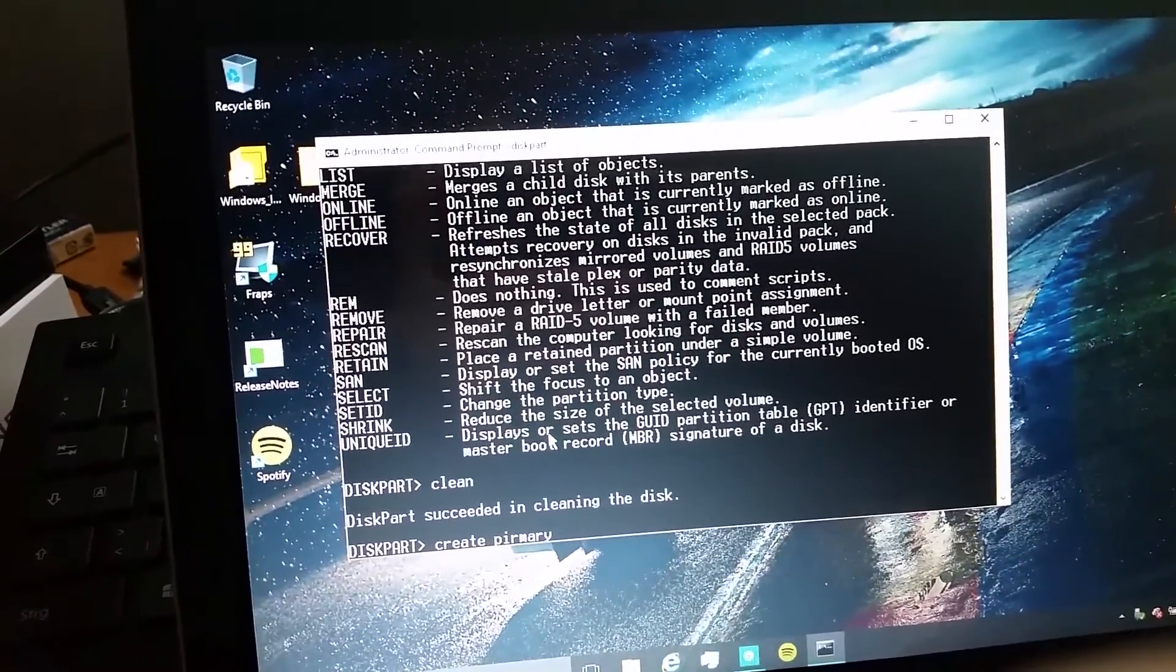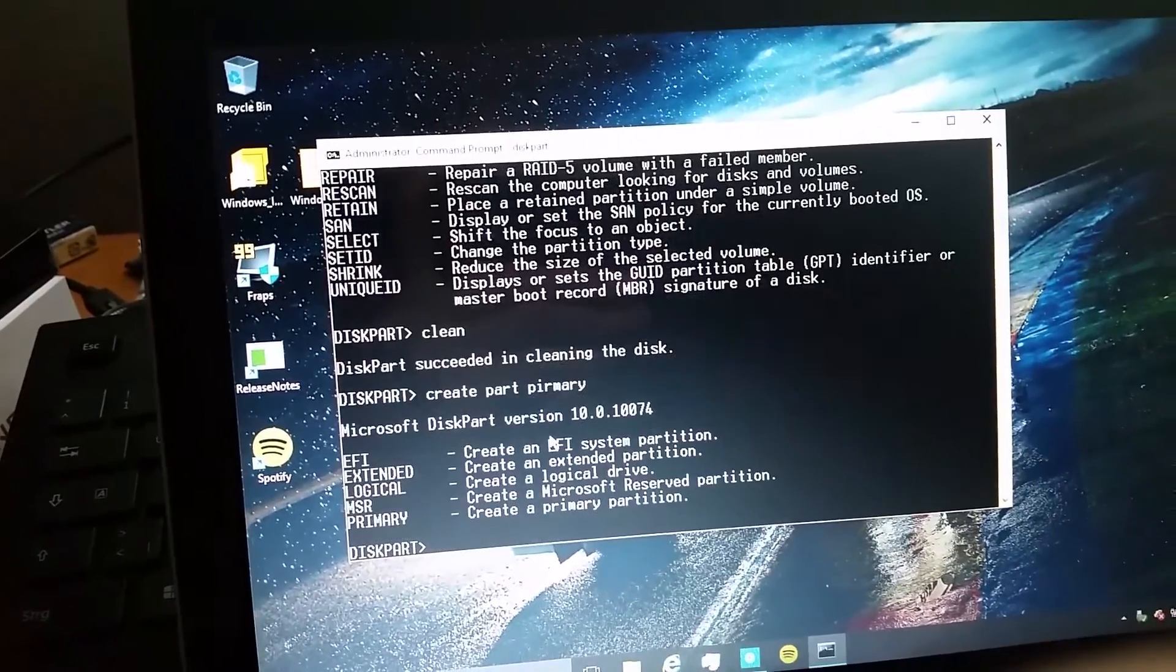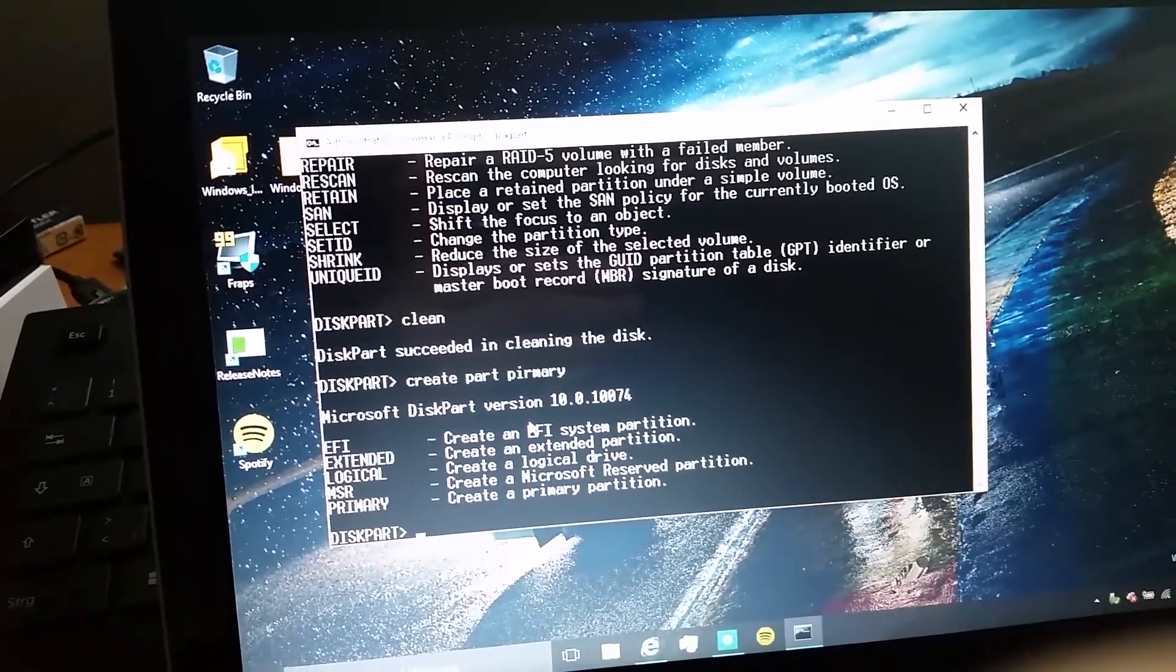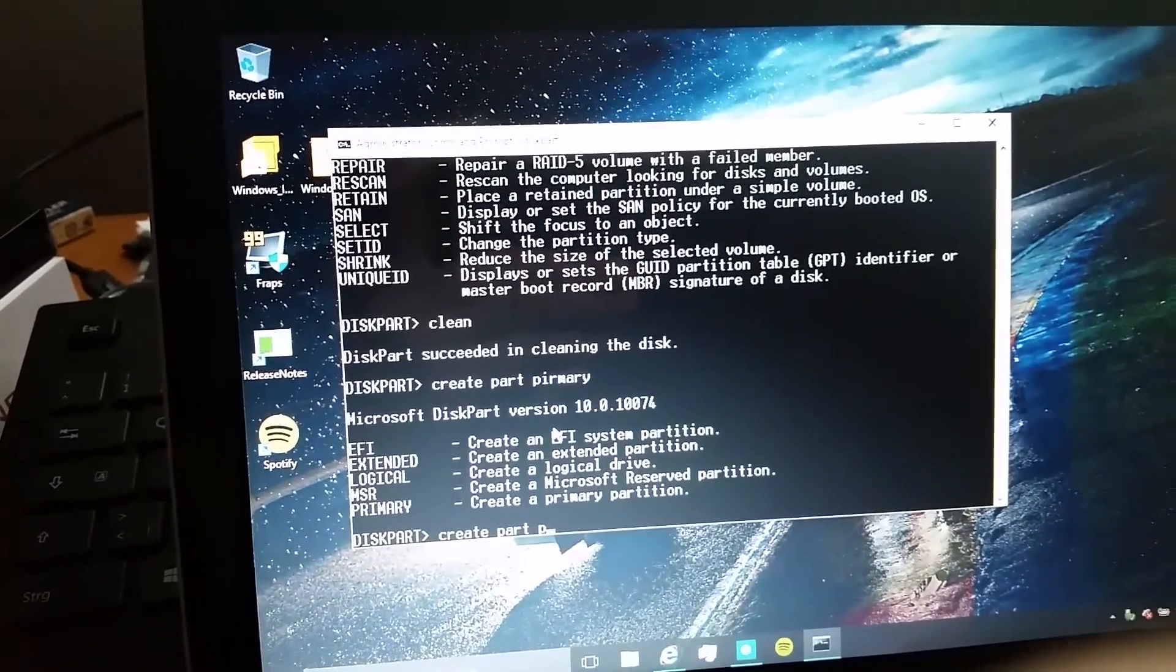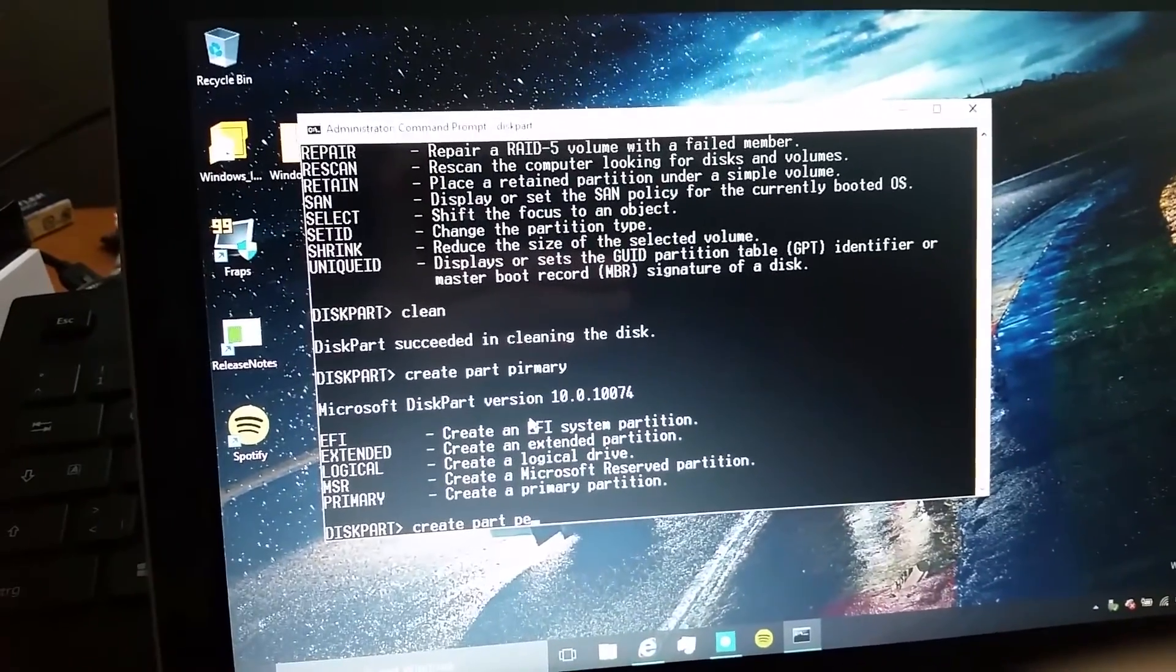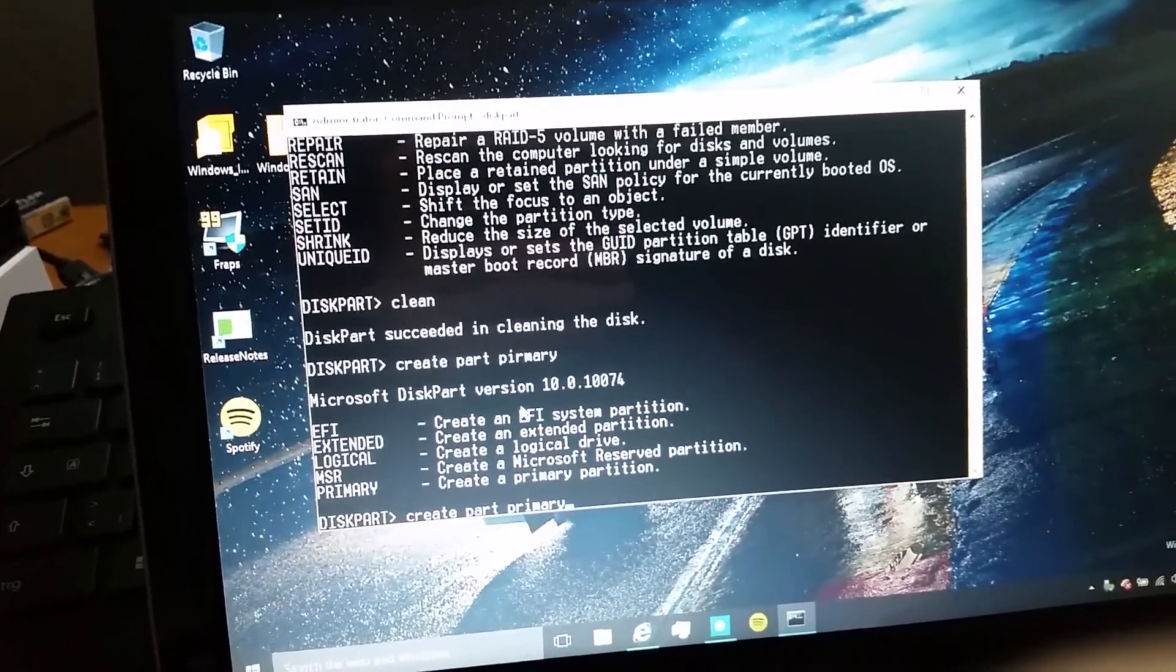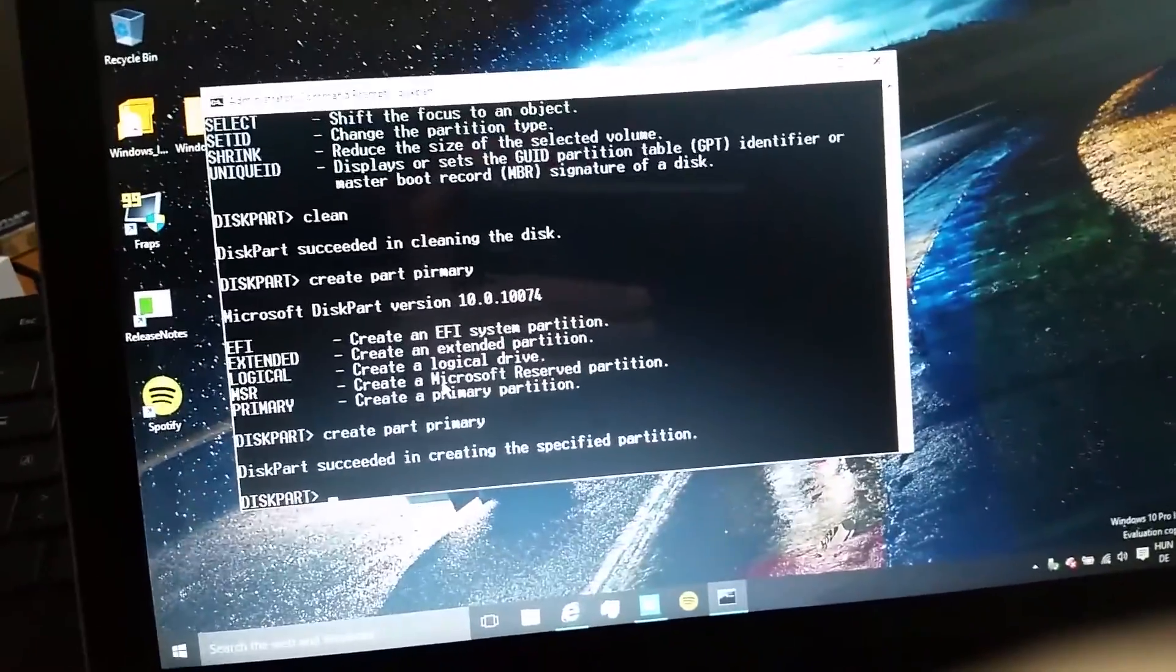I'll create the primary partition. Actually, let's create part primary. Oh god, I can't write properly. It has done that.